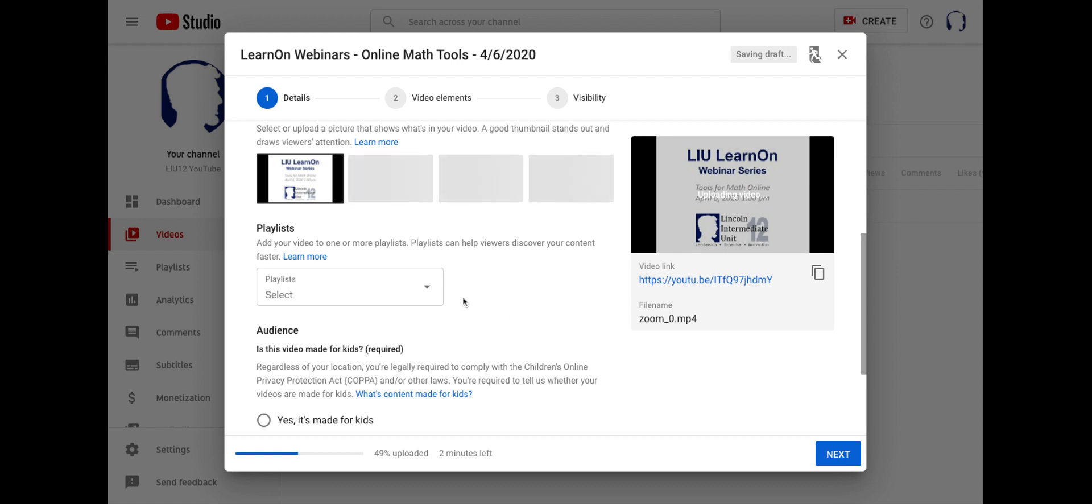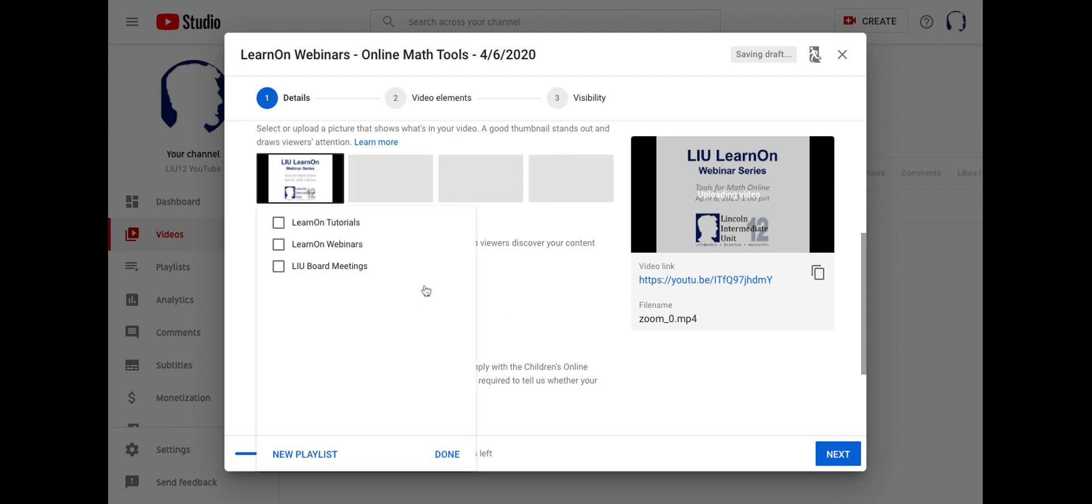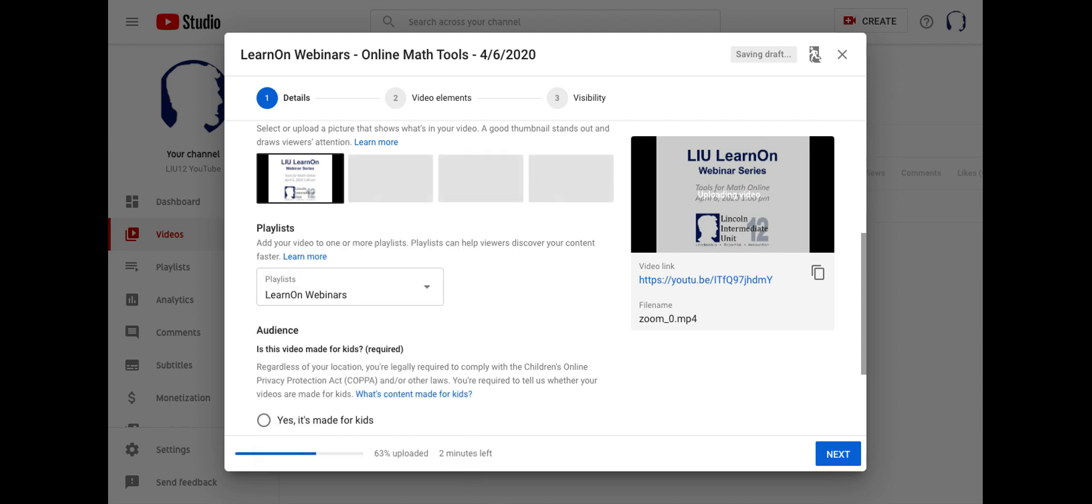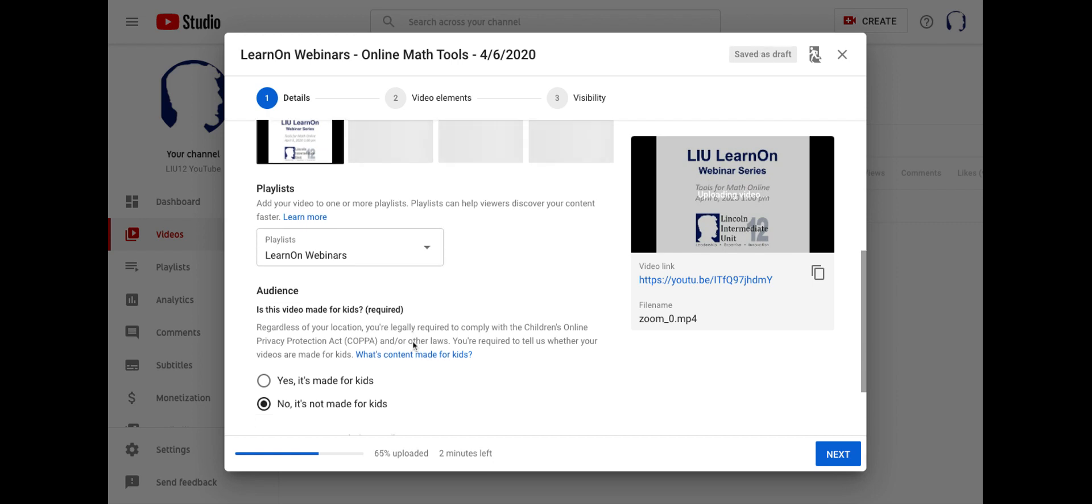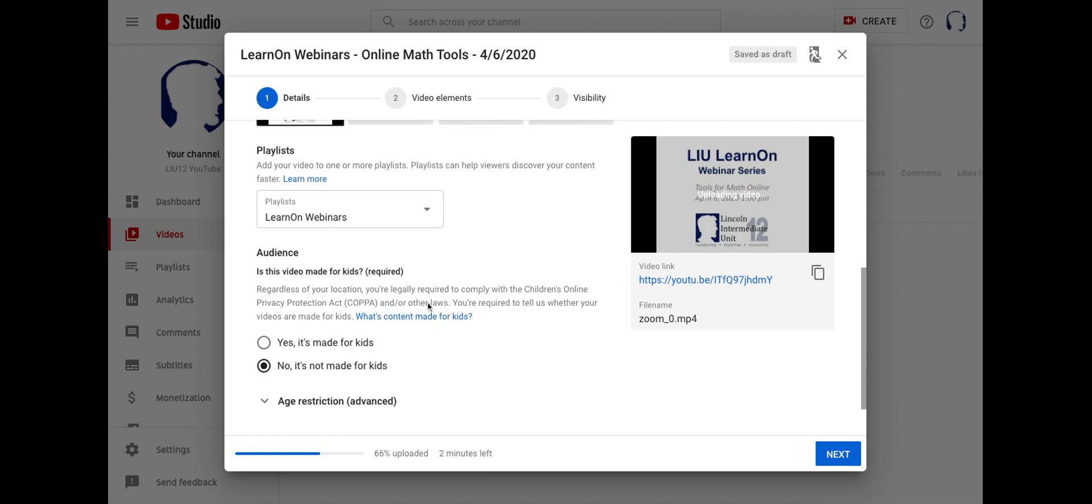So I'm scrolling down to playlists. If you have a playlist, for me, I have a Learn On Webinars playlist. You can put them in here. So if you want to categorize them based upon what the topic is, you can create playlists. You'll notice down here at the bottom, there's a new playlist option. So you can build a playlist as you upload. It'll put all of your videos in a nice little row if you want to send playlists to someone.